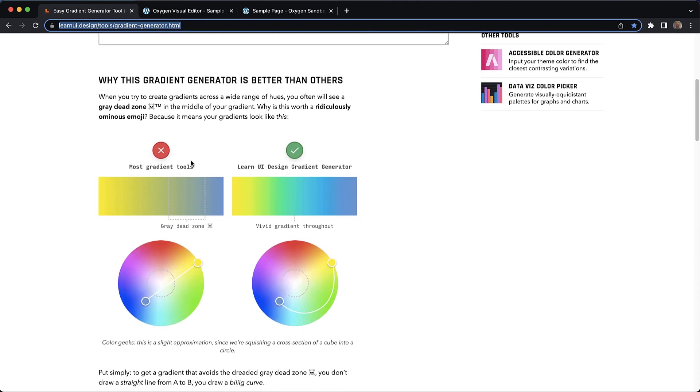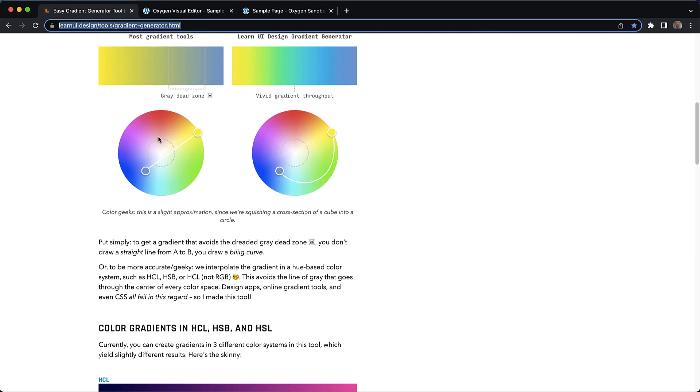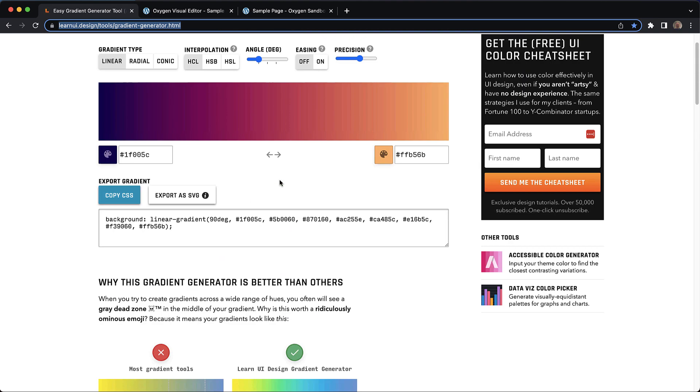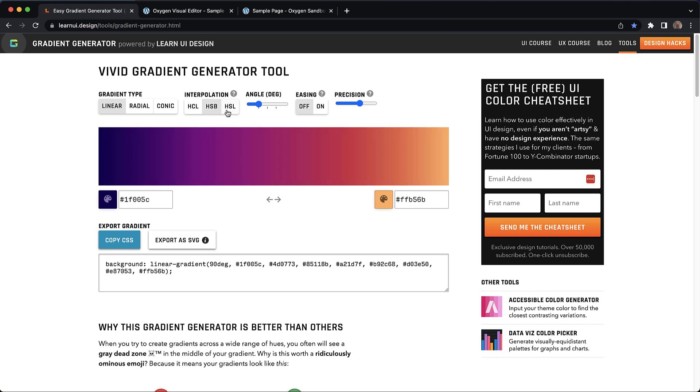You can see here in this illustration the gradient on the left is what we're used to and you can see it travels in a straight line from point A to point B through the desaturated area in the middle. Now the algorithm this generator uses moves in a curve resulting in a more vibrant result.